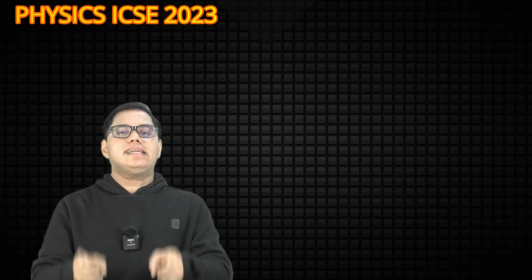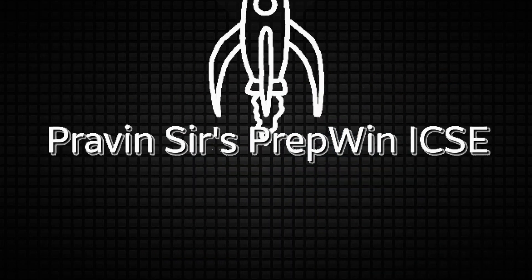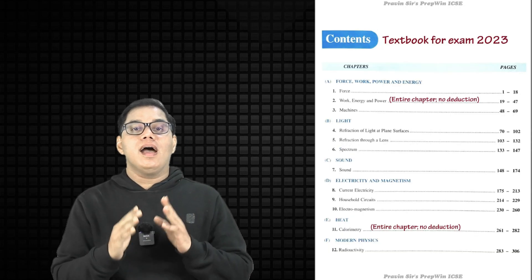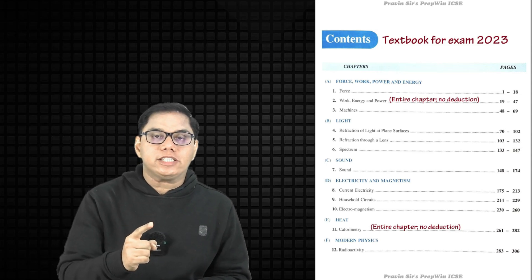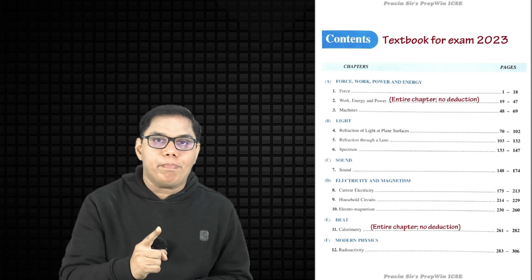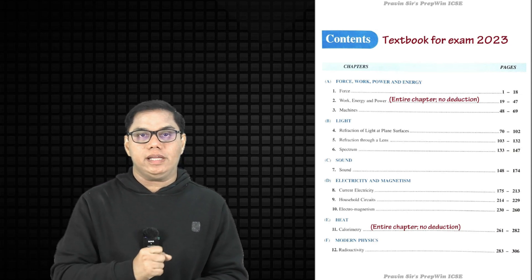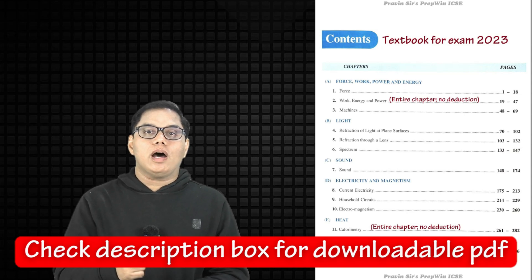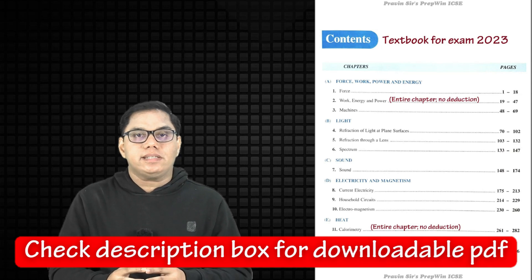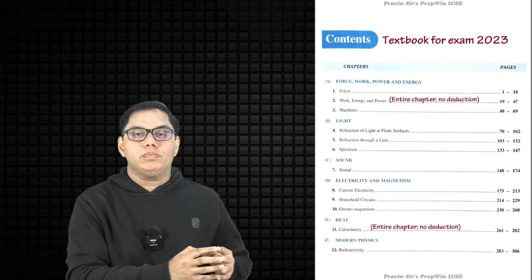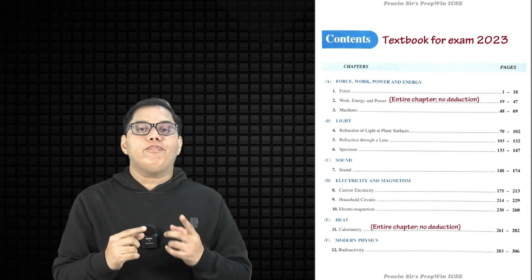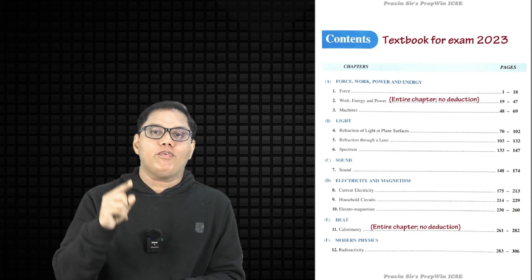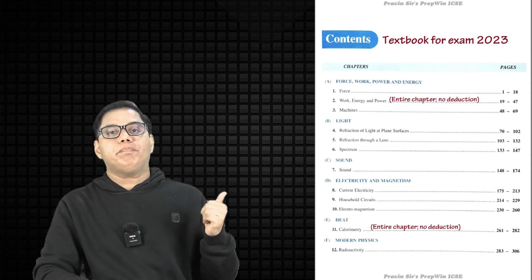So let's not waste our time. You can see on your screen I have a PDF of the textbook published by Selena Publication for the year 2023. You might have a textbook of an older version, say published for year 2022. If you compare the latest textbook with the previous year's textbook, everything is the same except for the cover page. So whatever I am saying is applicable for the latest edition as well as the previous edition.